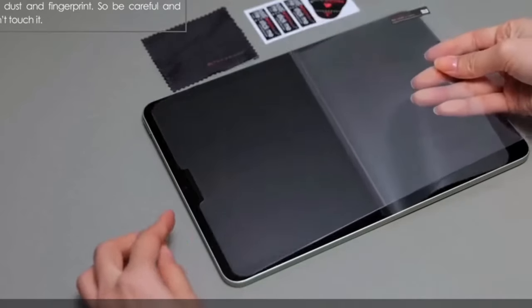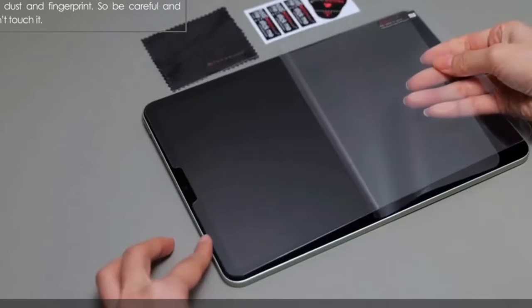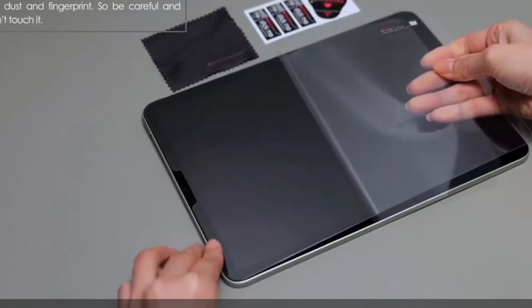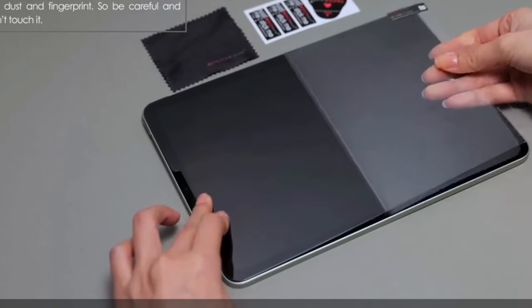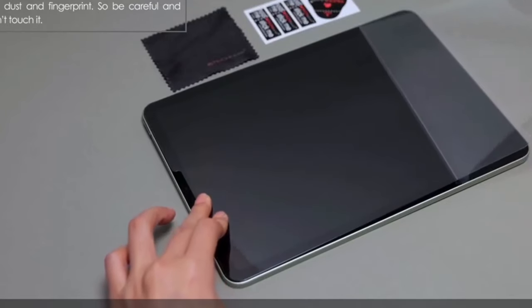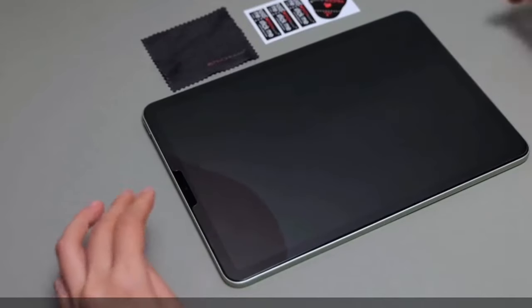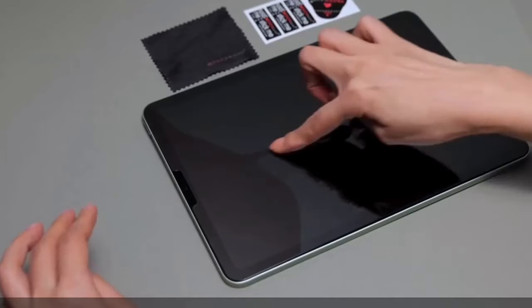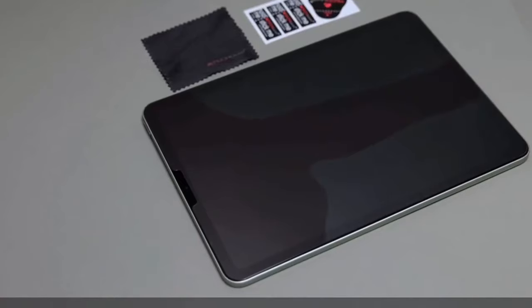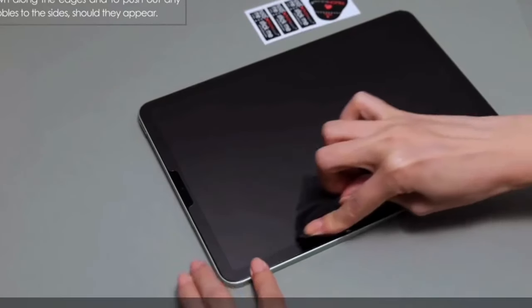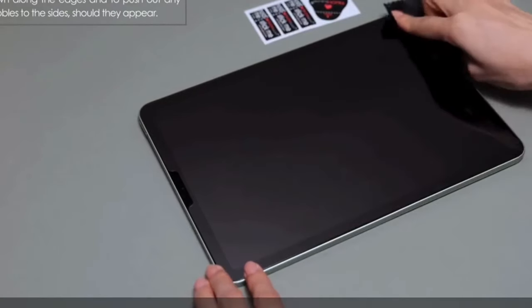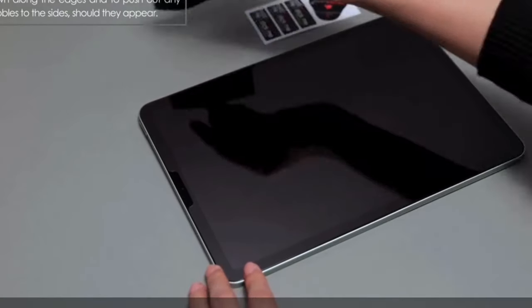Despite the robust protection, the screen protector maintains the original touchscreen sensitivity, ensuring a seamless and responsive experience. This is a top choice for users seeking reliable protection without sacrificing display quality or touch responsiveness.